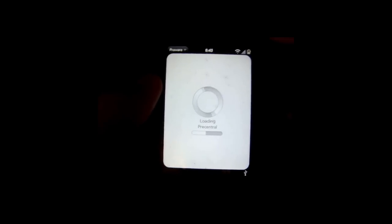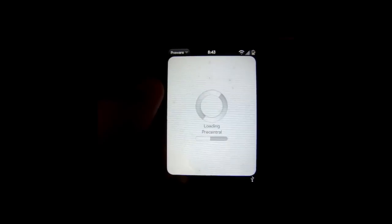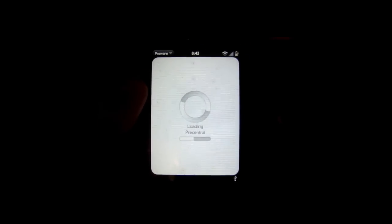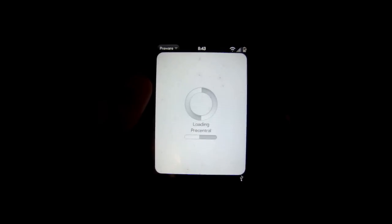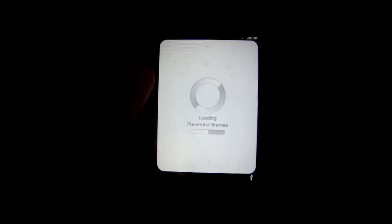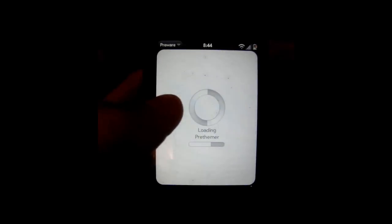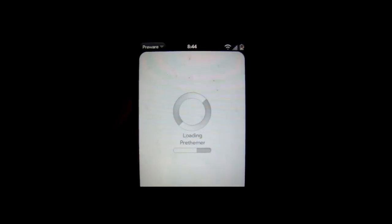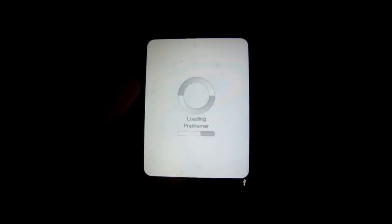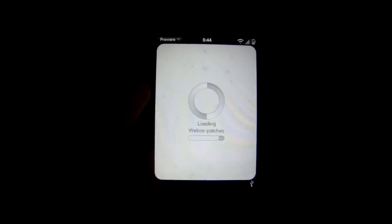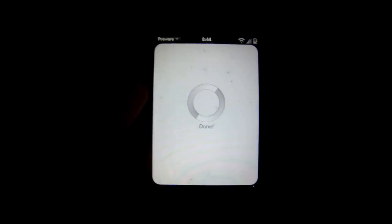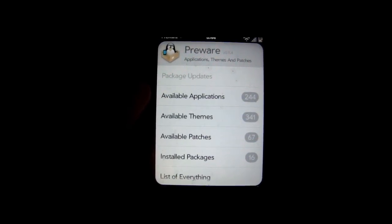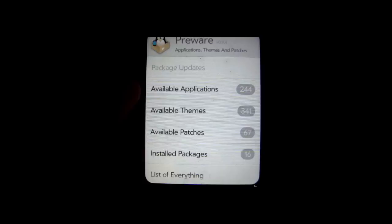And I'll also show you how to get some tweaks just using PreWare under the Patches category, instead of using them on just Quick Install. So this just takes a little bit to load. It's loading about 240-something apps, along with 67 patches, and around 340 themes now.